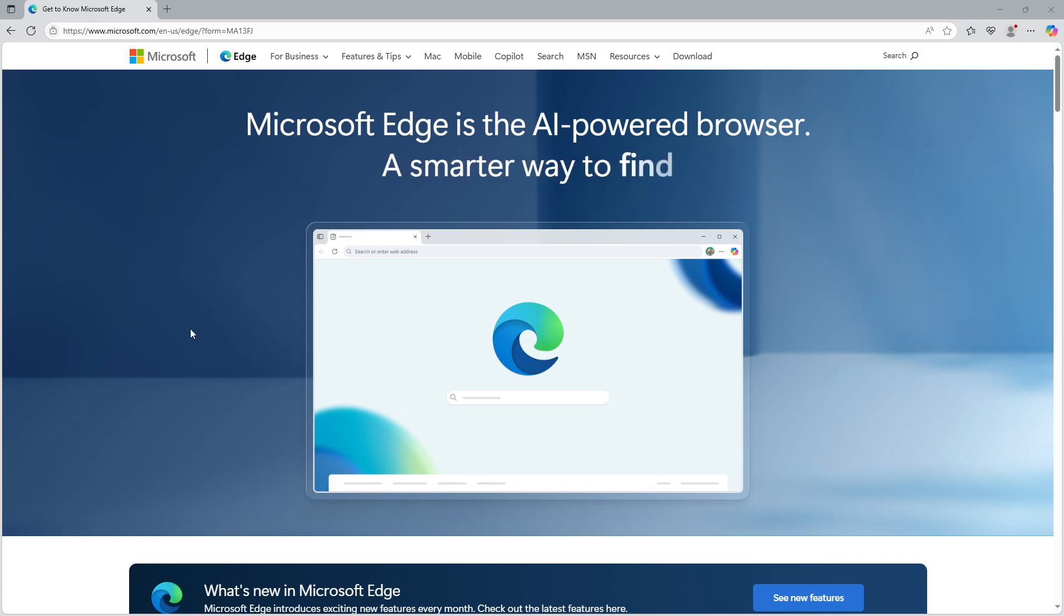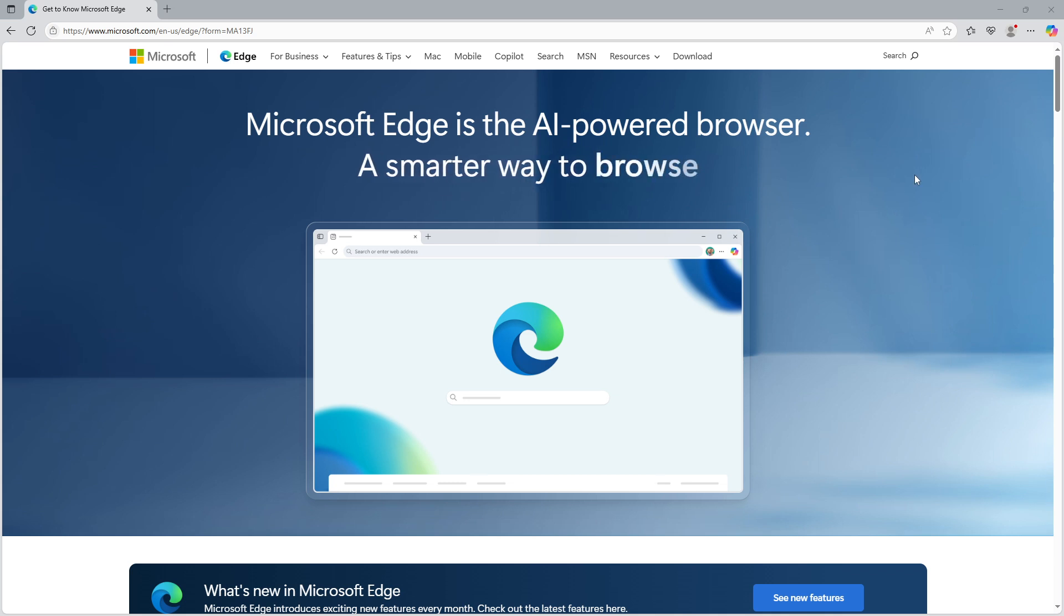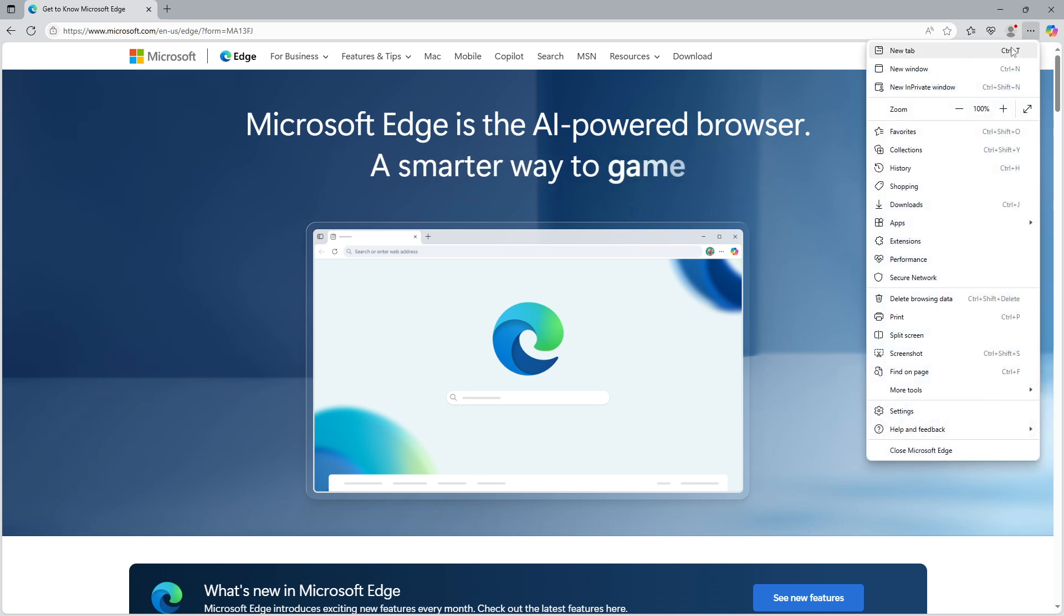Firstly, you need to open Microsoft Edge on your computer. Once you're looking at the browser, direct your attention to the top right corner of the screen. There, you'll see three horizontal dots. Clicking on these dots will open a drop-down menu. From this menu, you'll want to select Settings.